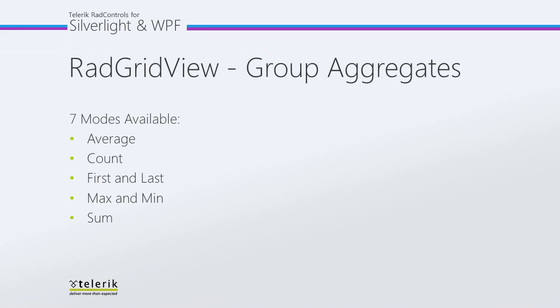These functions allow you to display information about the data in the group, such as the first item, the last item, count of items, etc. RAD GridView comes with this functionality built in and has seven modes available.